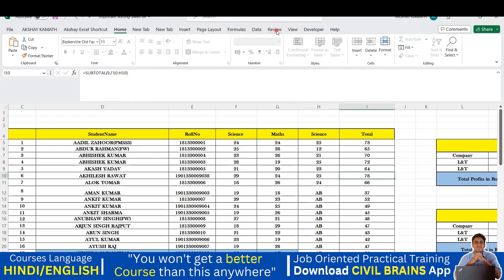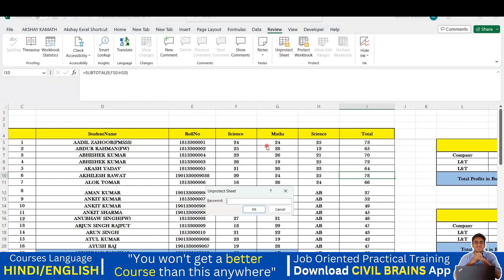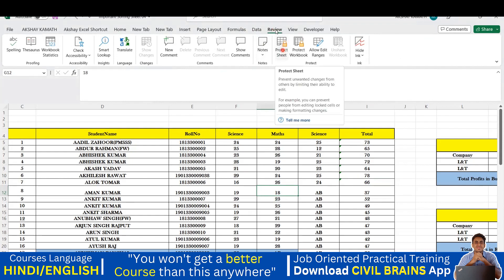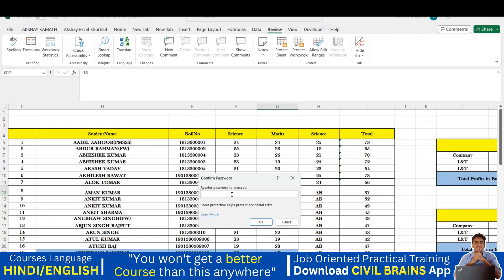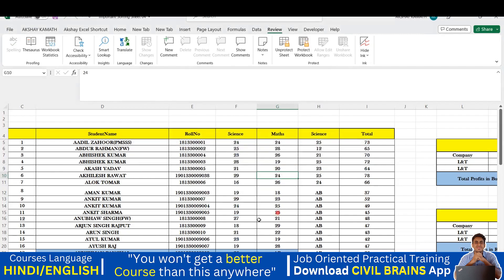Go to the Review tab and you will see an option called Protect Sheet. Click on Protect Sheet and it will ask you for a password. I'll put the password '0000' and click OK. Then it asks you to re-enter the password — I'll put '0000' again and click OK.